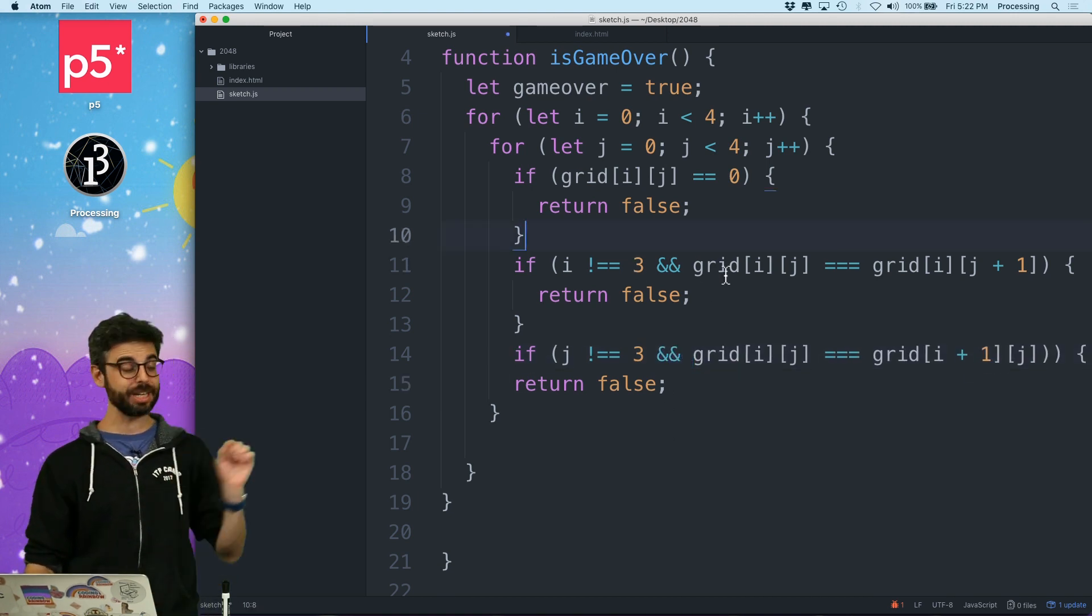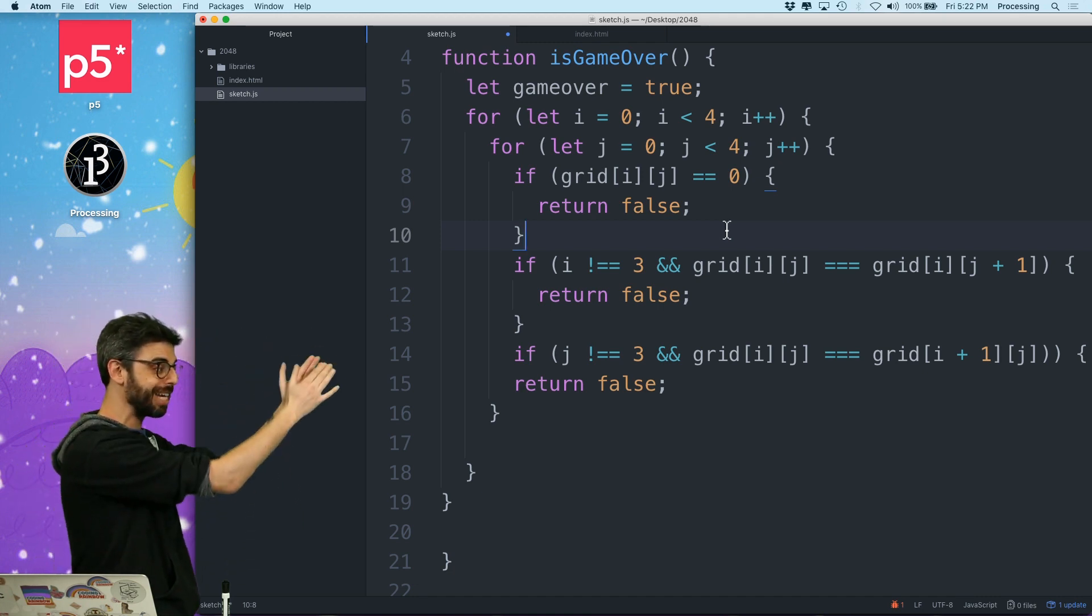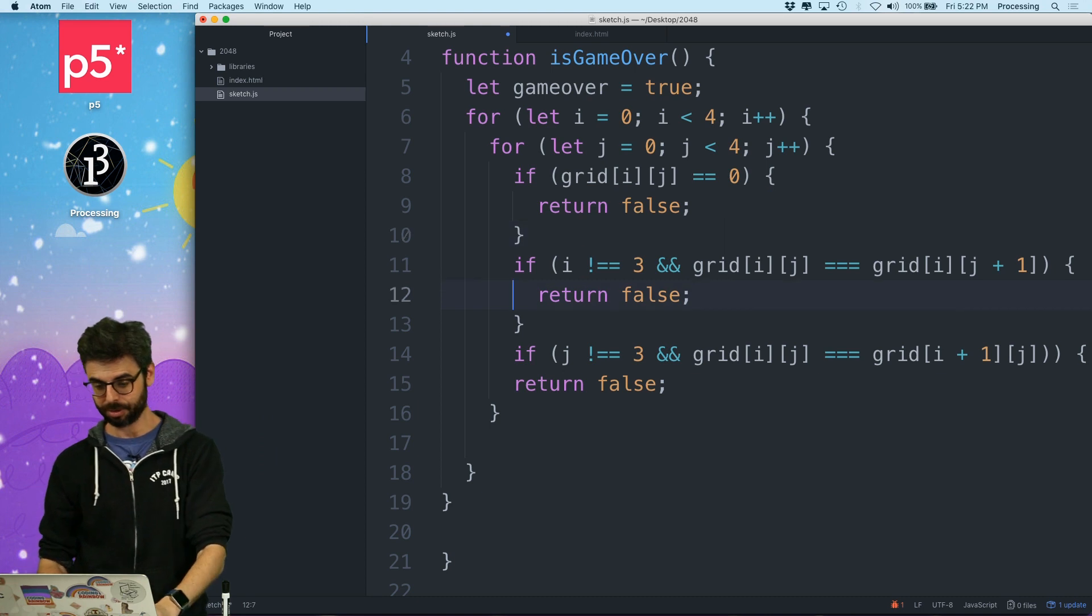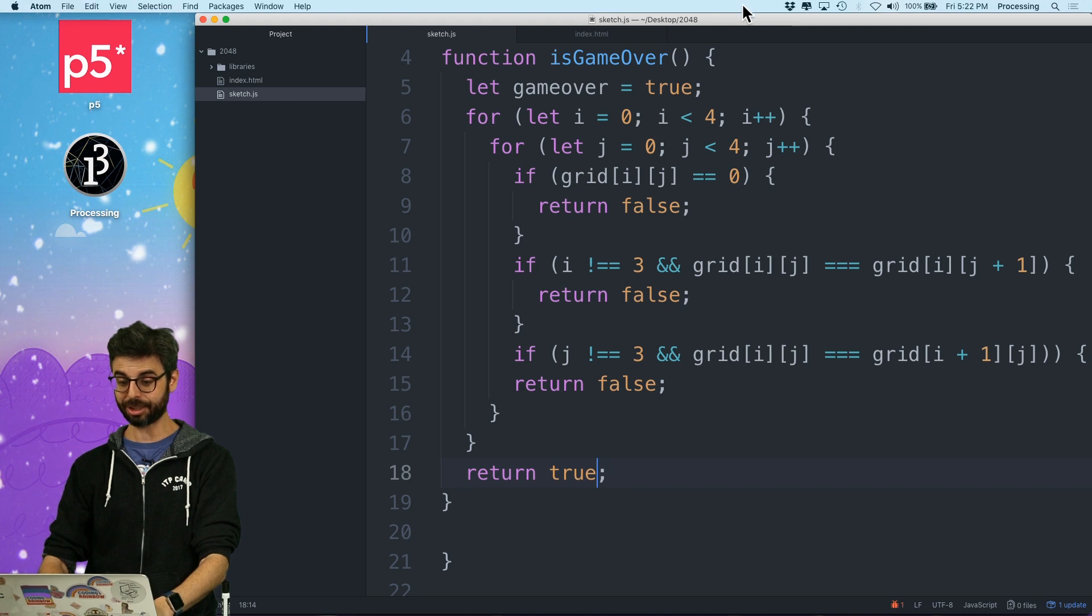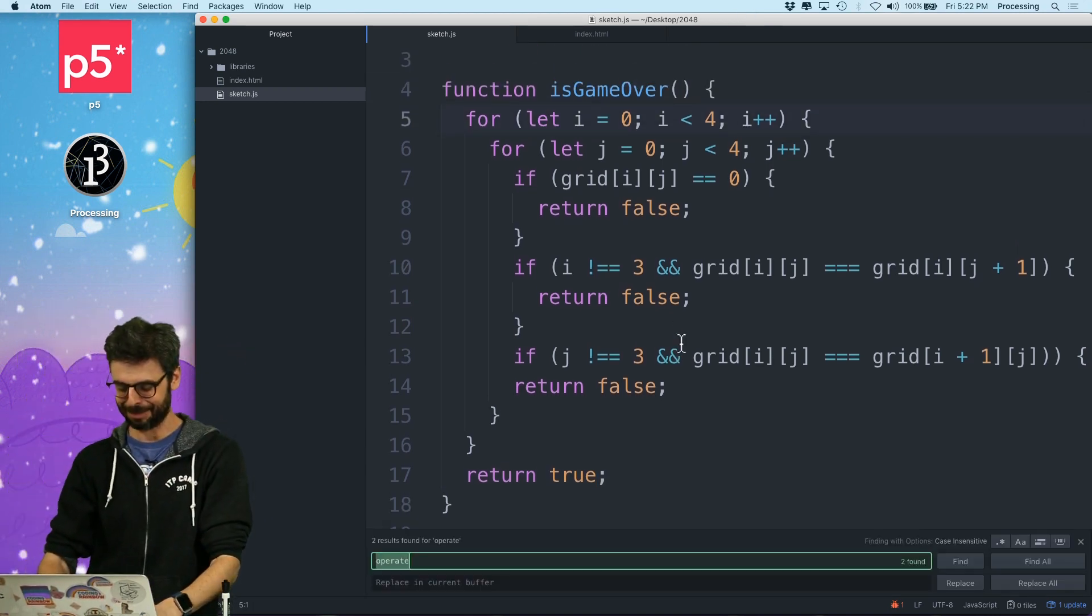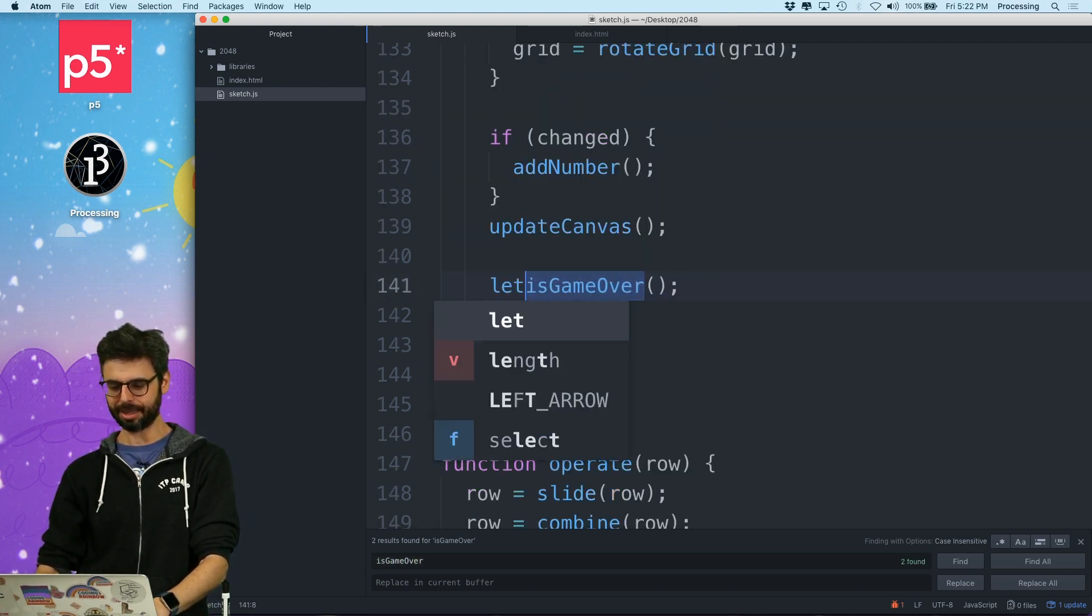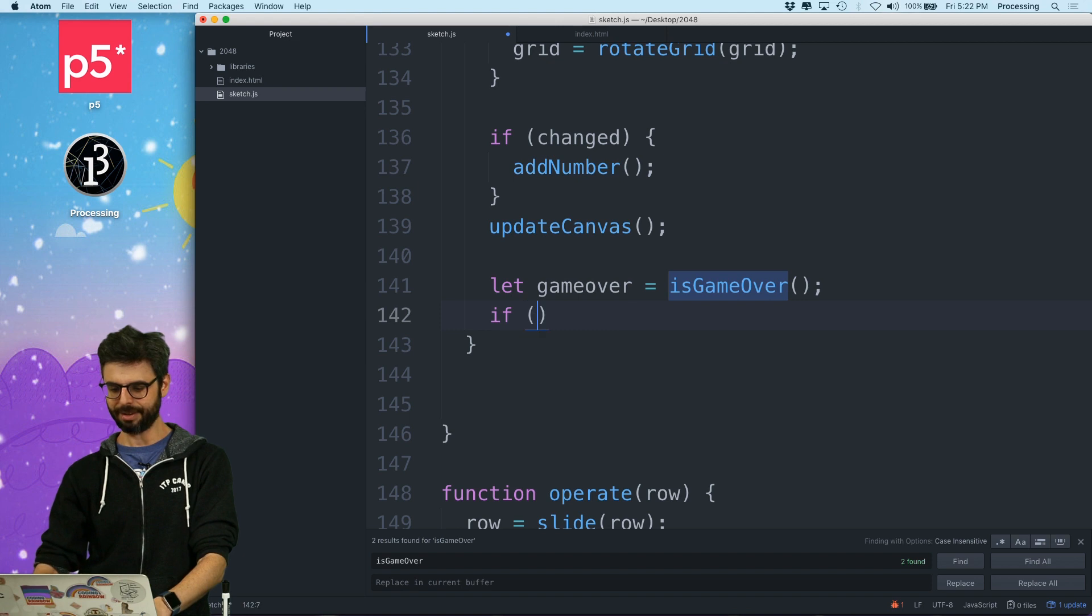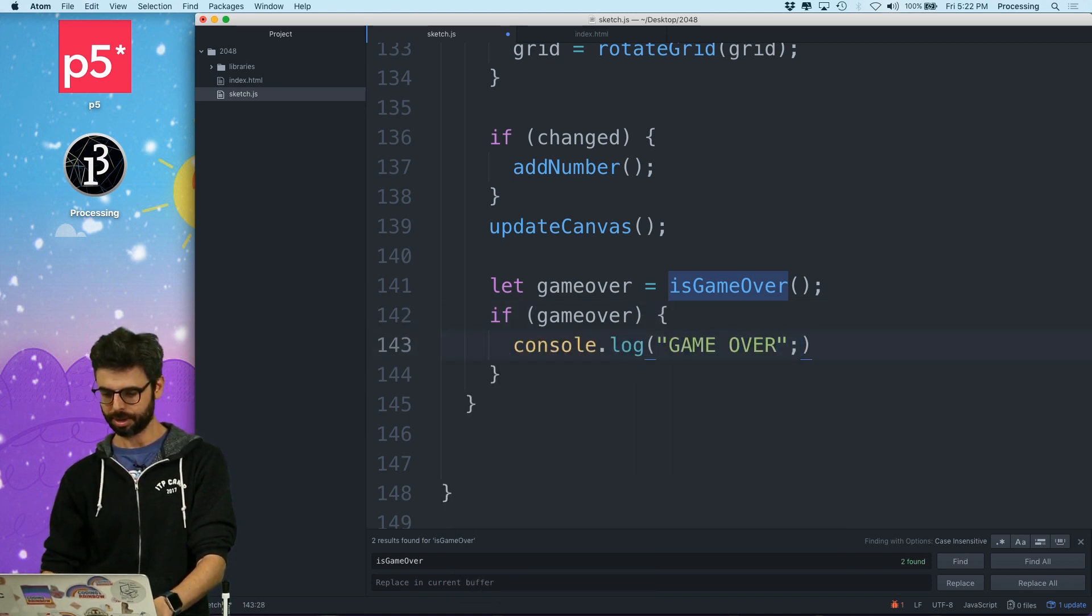Or if j is not equal to three and they're two the same. So this should tell me if I get through every single spot and it's not equal to what's to the right of it or below it or it's not a zero, then the game is over. And so if I get to the end, I'm going to say return true. I don't actually need this Boolean variable at the beginning. This is my ridiculous function now to determine if the game is over. And where did I check it here? So I'm going to say let game over equals is game over. And if game over console.log game over.